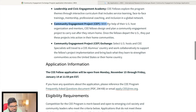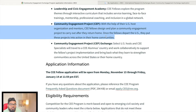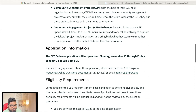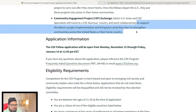The third component is the Community Engagement Project. With the help of US host organizations and mentors, CEE fellows design and plan a community engagement project to carry out after they return home. You have to do one project and present it in the USA — the project you are going to implement in your home country.